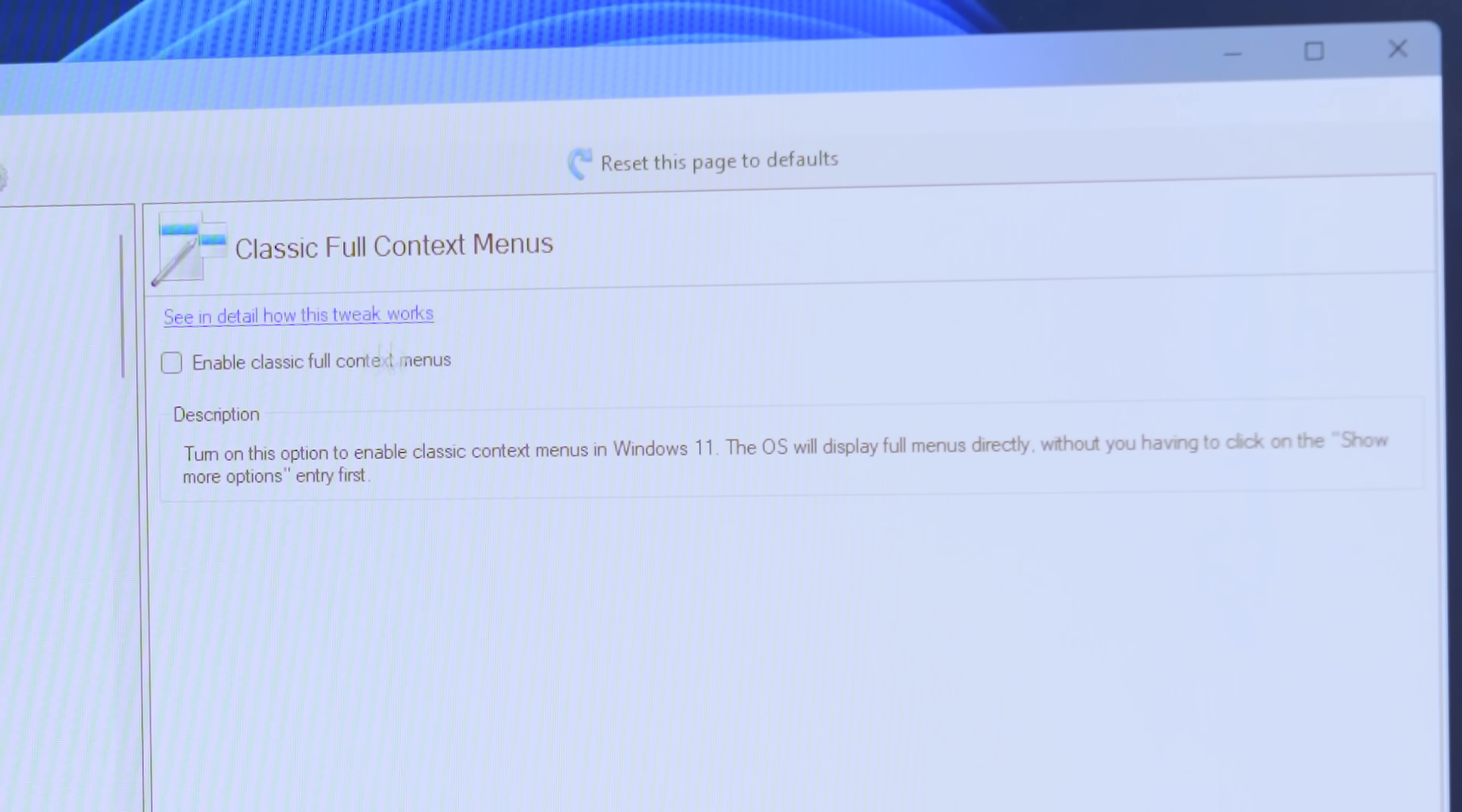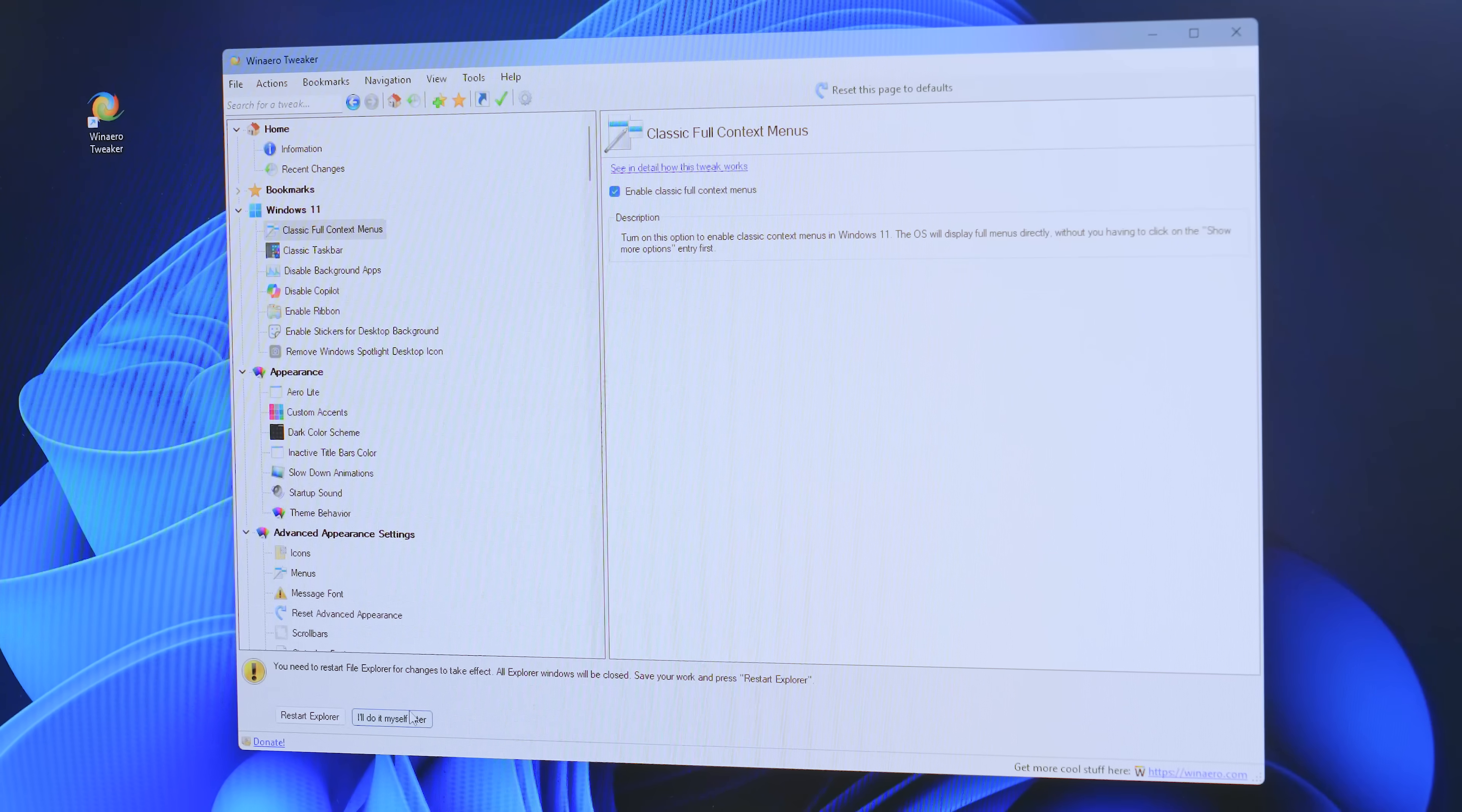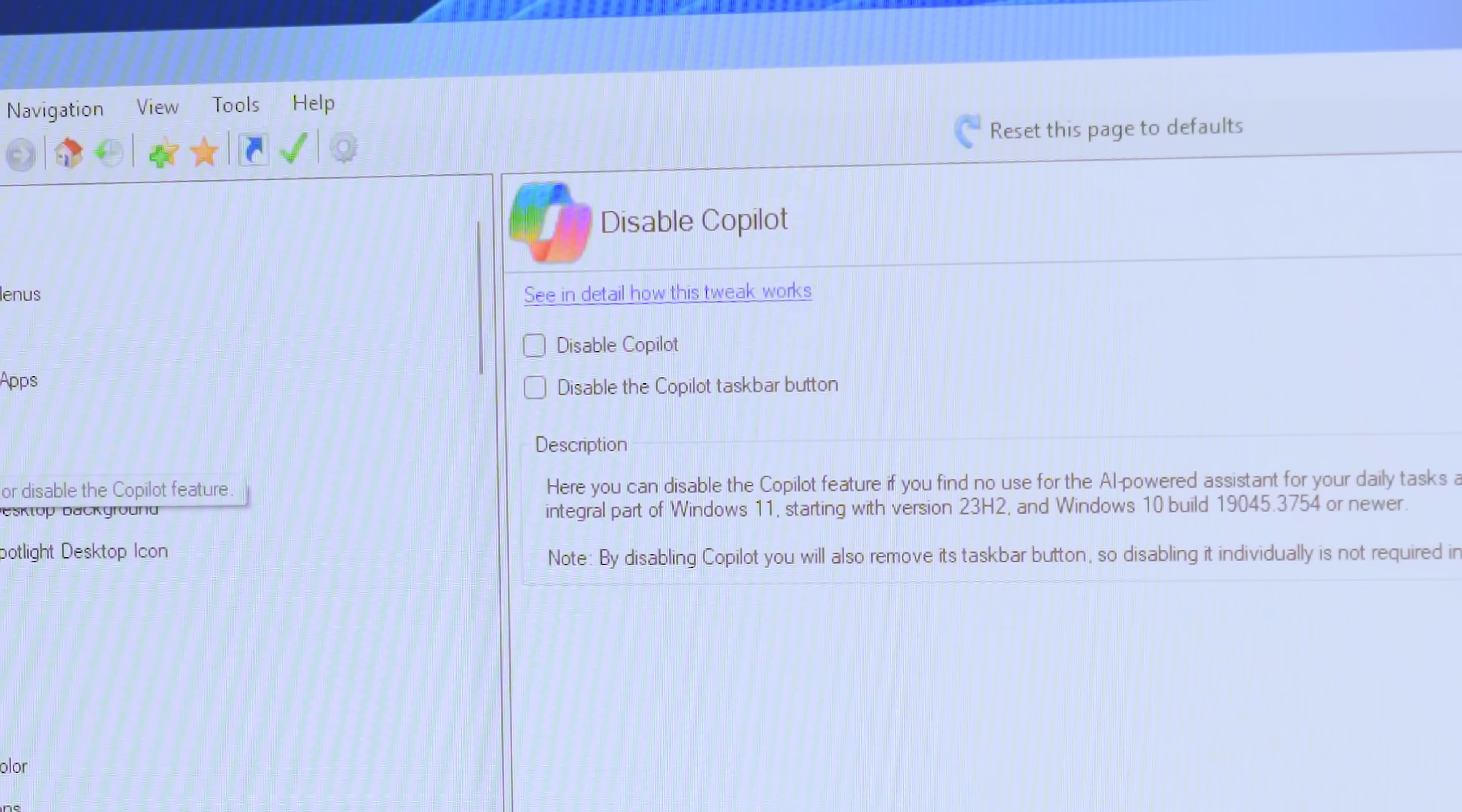Now, certain ones that you change, see this one here, I toggled it. It says a restart of Explorer is required. Now, it might say restart Explorer. It might say restart Windows depending on the change that you're making. I always say I'll do it myself later because that way you can do it all at once at the end. Now, anything that pops up right there won't take effect until you do the action that's saying has to be done first.